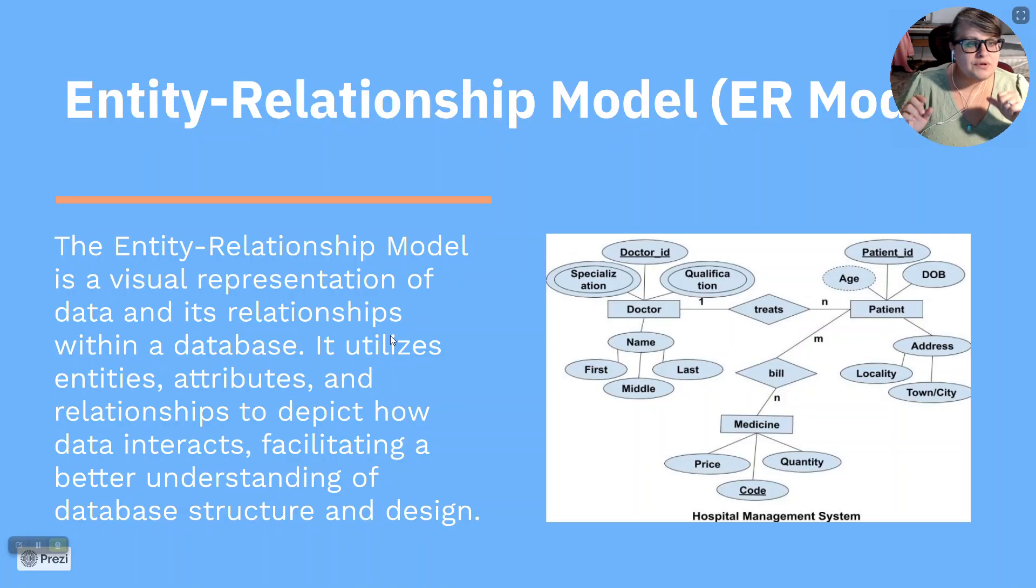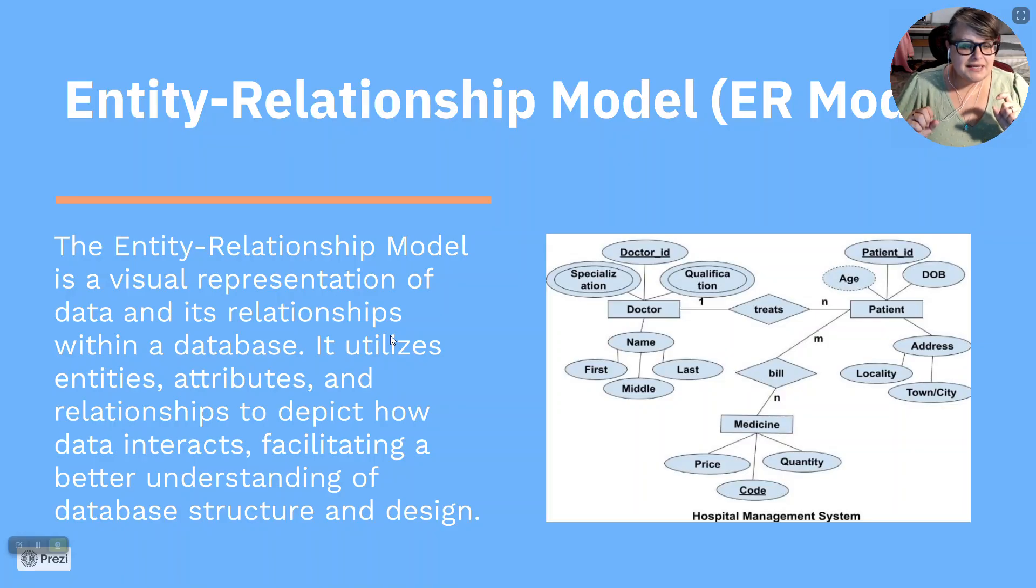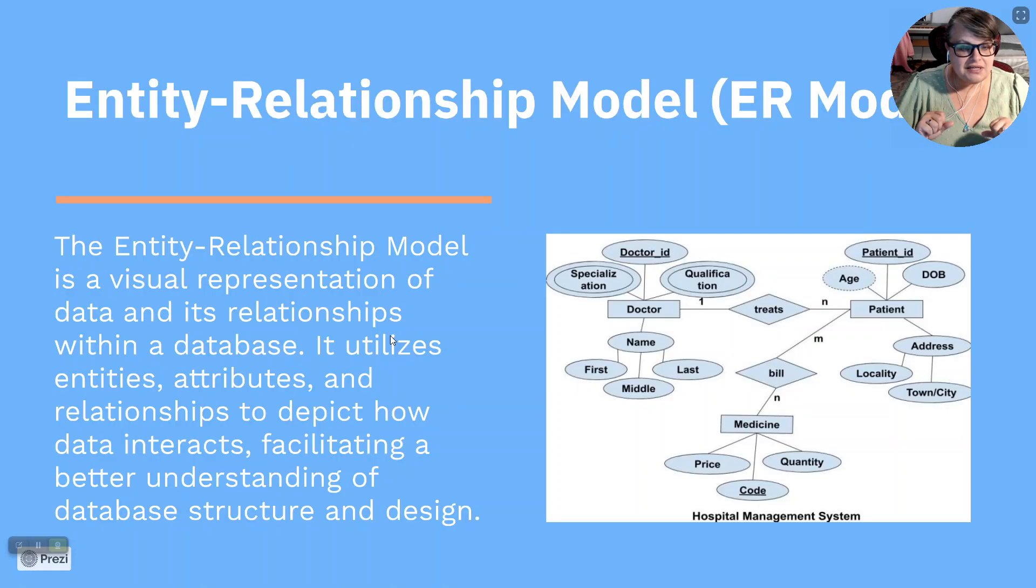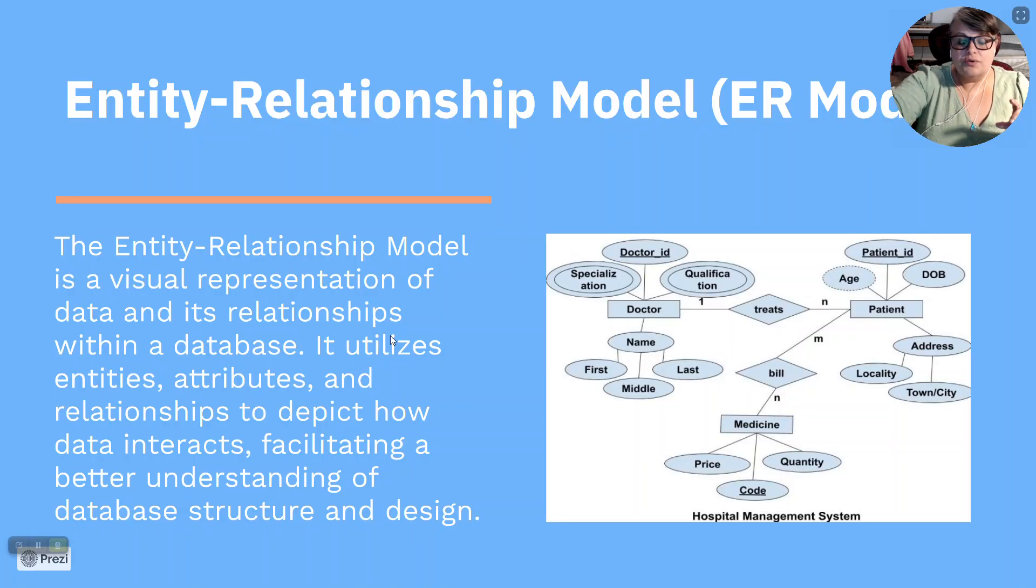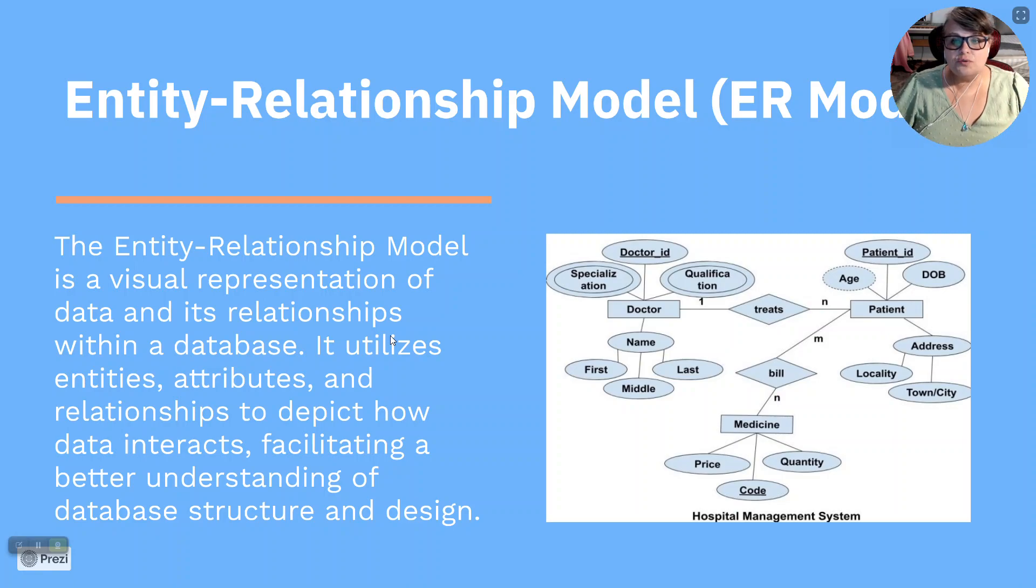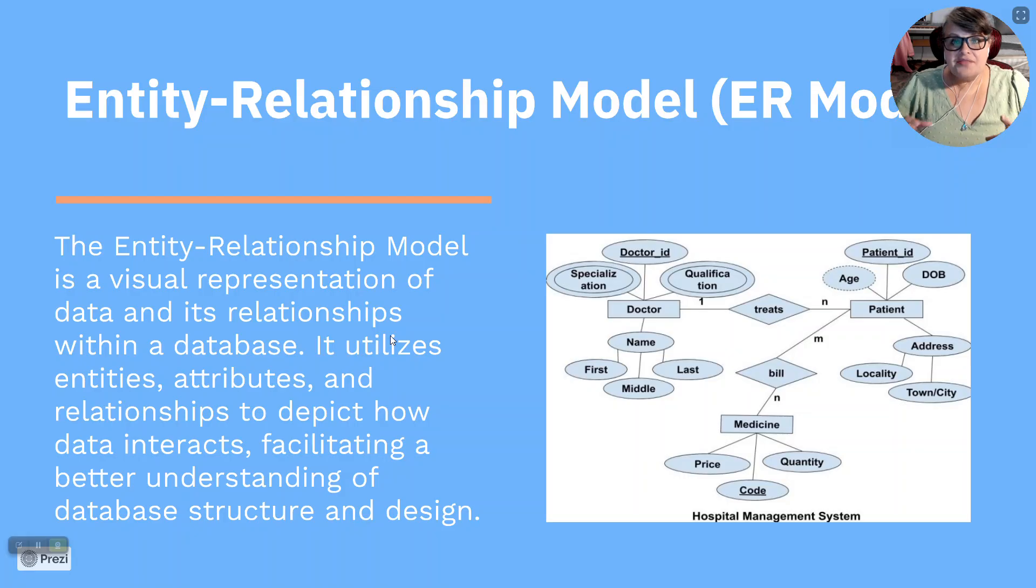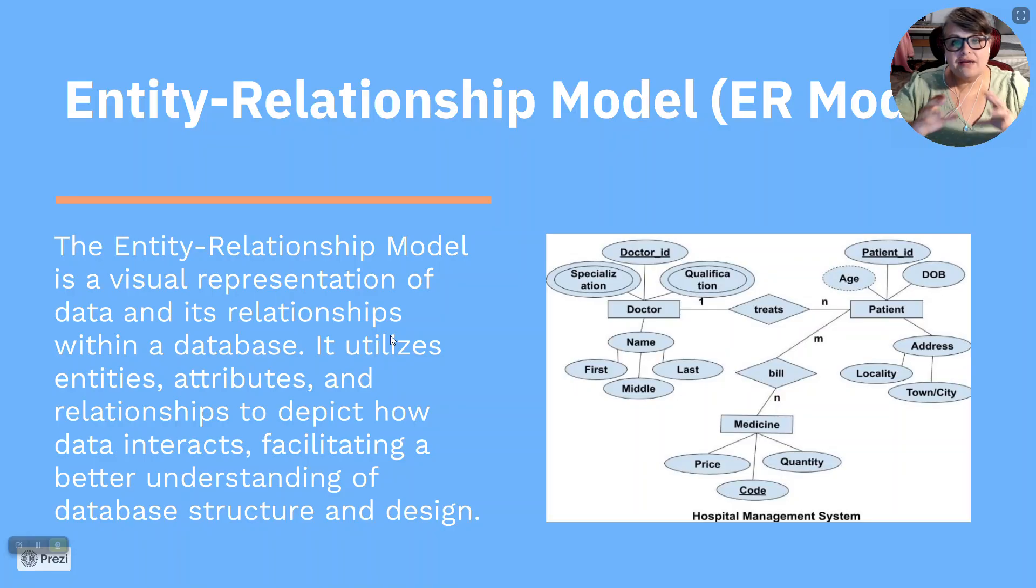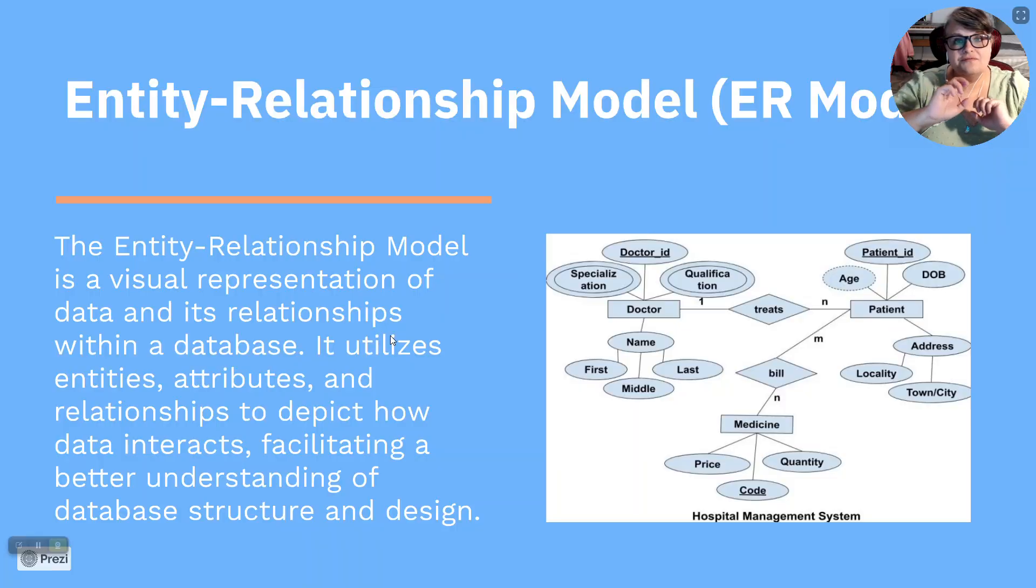Entity relationships, it looks at an entity and sees what their relationship is to the data. The entity relationship model is a visual representation of data. It's relationships within a database. It utilizes entities, attributes, and relationships to depict how data interacts. Facilitating a better understanding of database structure and design. So you can see on this slide, I've shown you that what the ER diagram is doing is showing you every entity that needs to access the information. And then it's also showing you what information it needs to access. There's something very important in security where you might go like in a medical database where they only access information they need to access at each point.